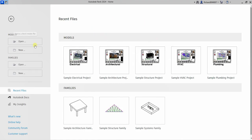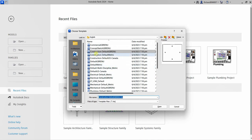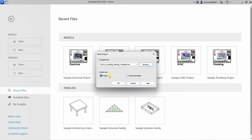After we open Revit 2024, from the home page I'm going to select the New button and then browse to locate our exercise file. I'll go to Architecture and use this template — that's an RTE extension file, which means Revit Template. The RVT extension is for a Revit project file, but since we're starting from a template we'll select Open and then create a new project.